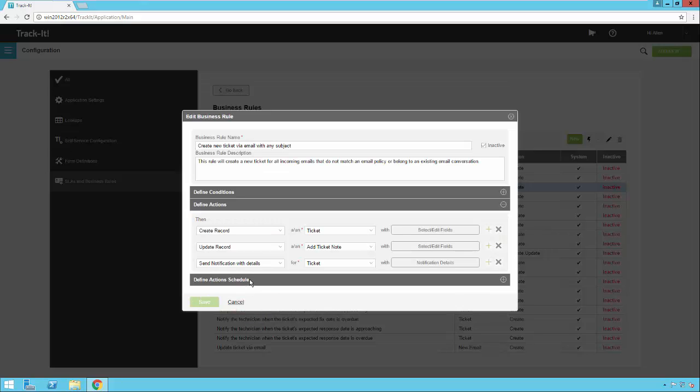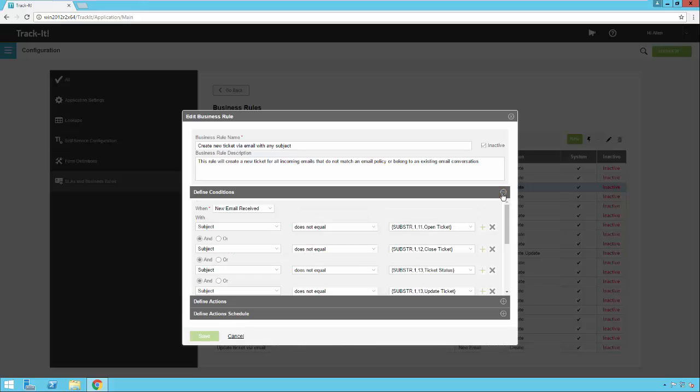Cancel out of here. Back to the conditions. You might be asking why there are so many conditions for this particular rule. The reason is because we have other rules that we've created where you can email Track-It and put the words 'open ticket' in the subject, and that will produce a ticket. You can put 'close ticket' in the subject along with the ticket number, and that will close the ticket.